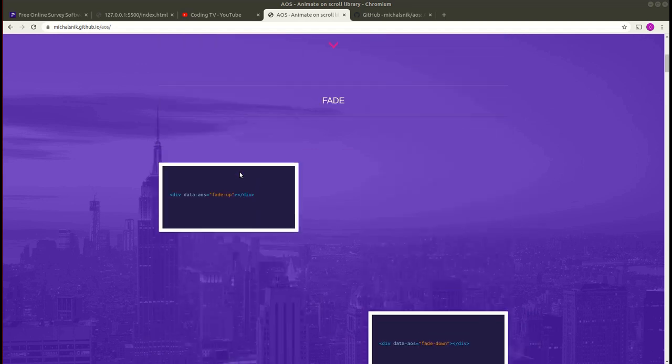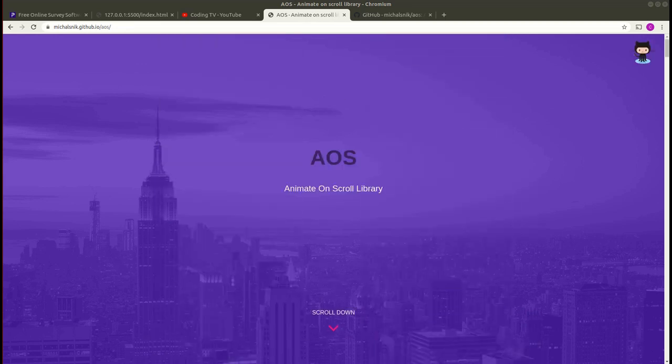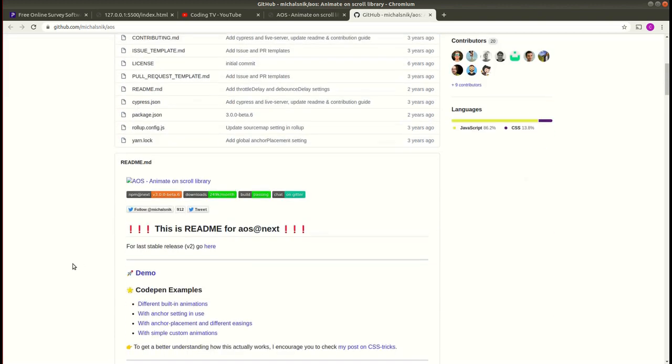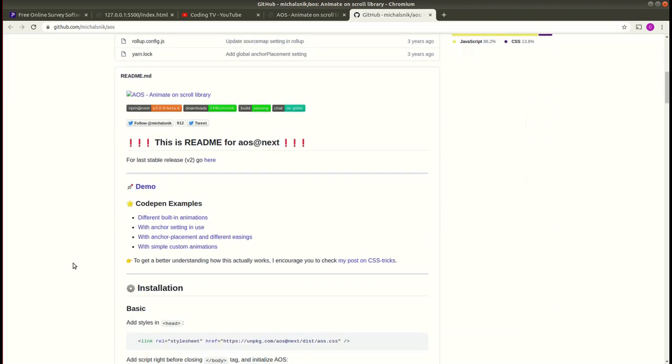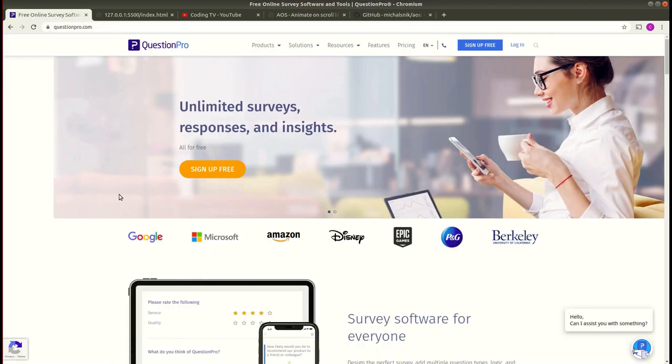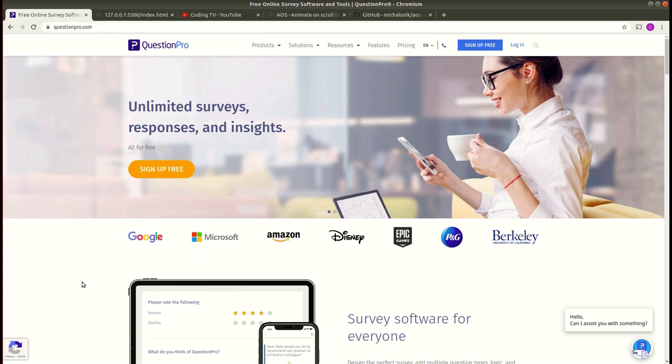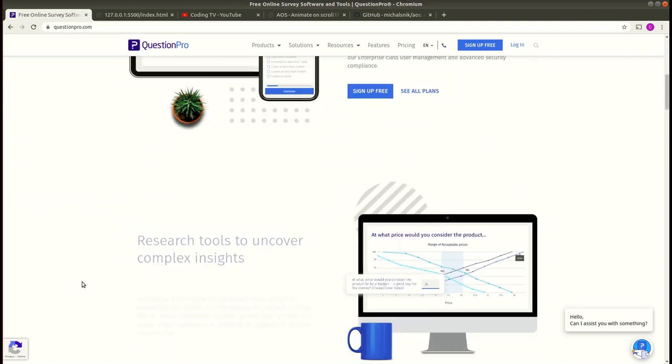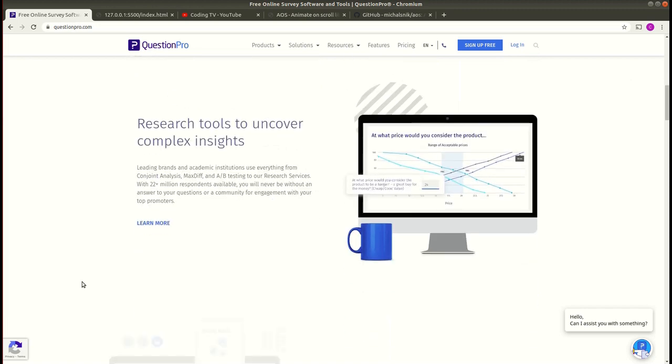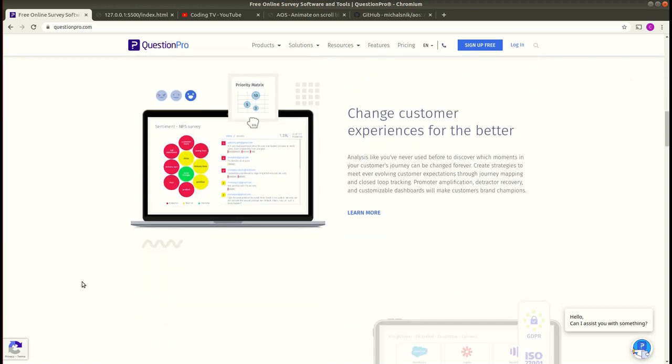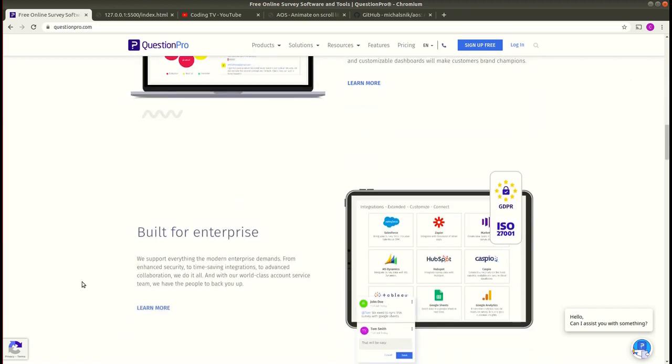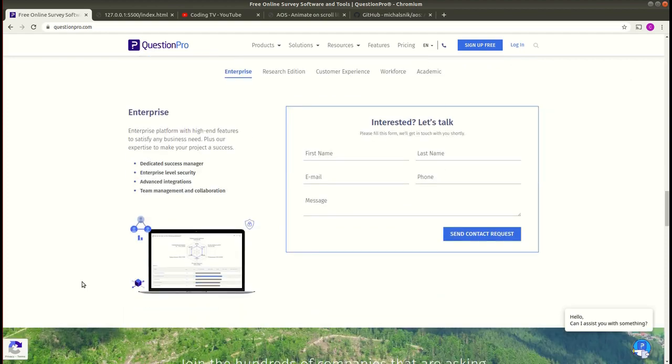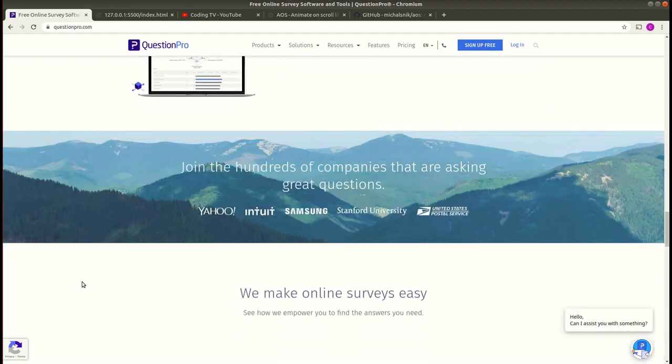The GitHub link is this. One example of a site which is using AOS library is questionpro.com. Here you can see as I scroll down the animation can be seen on this page. This site is using AOS.